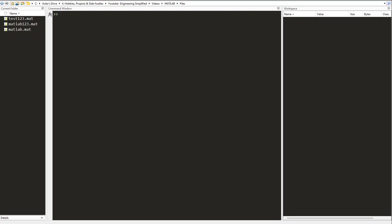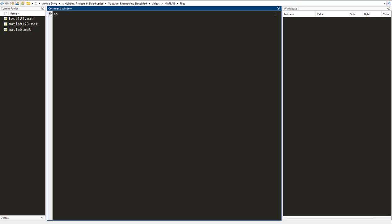Hi everyone, welcome to the channel Engineering Simplified. In this video we are going to have a look at the syntax in MATLAB and the syntax errors that we encounter. Before we dive into it, let me first create three variables. Let me put x equals to 2, y equals to 3, and z equals to 4.